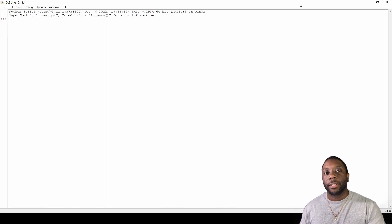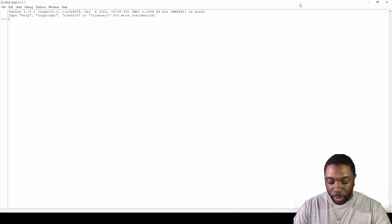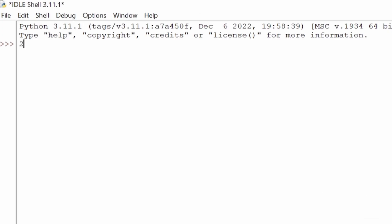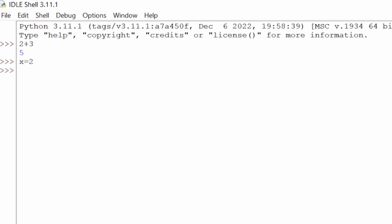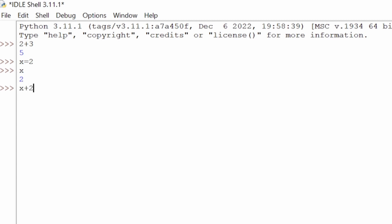Hey guys, welcome back, it's Carl here. Today in Python we are going to be doing some variables. As you've learned before, if we do two plus three we get five. But if we have something like x equals two, we have just assigned a variable to the letter x. We've made x equal two. If we hit enter, we see nothing happens, but if I type x and hit enter, I get two. So now if I say x plus two, I get four because x equals two, and two plus two equals four.